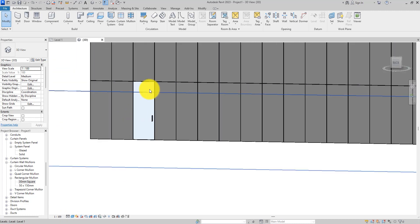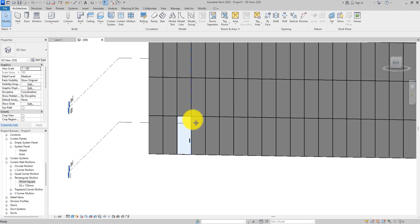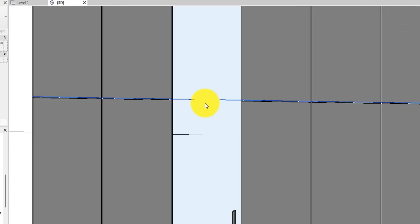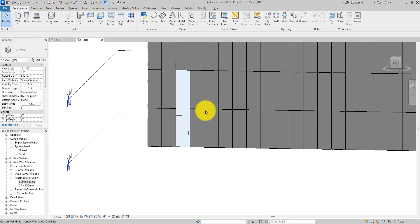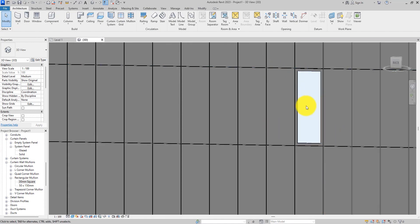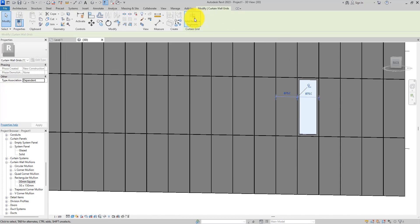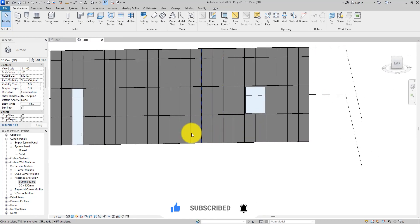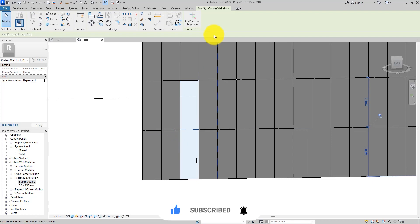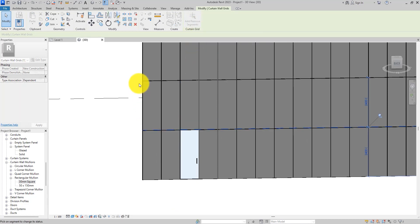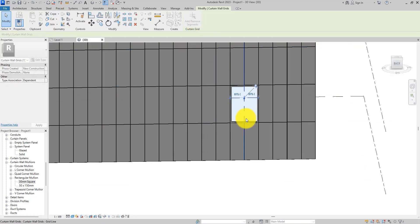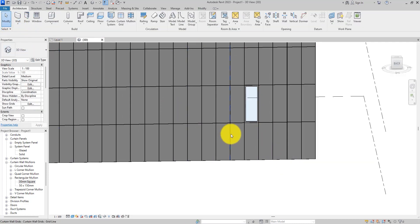To add a door, hit the Tab button to select the panel, unpin it — you have to unpin it to use the type selector — then select the door and place it where you want. If the door is too small and you want it to occupy the space of two mullion bays, select the segment, click Add or Remove Segment, and click on it. You can also extend a window across multiple bays the same way, and add segments back by selecting them again.